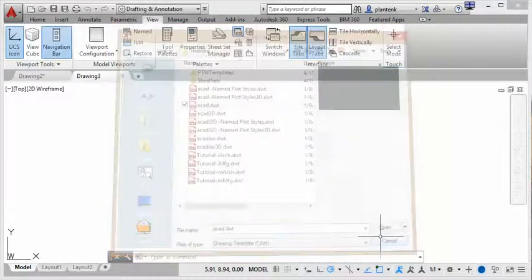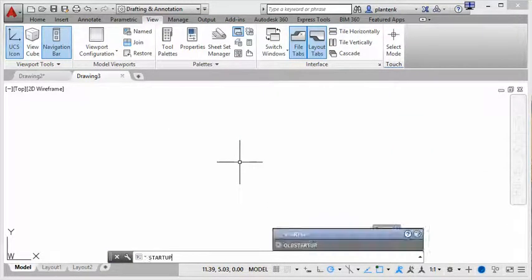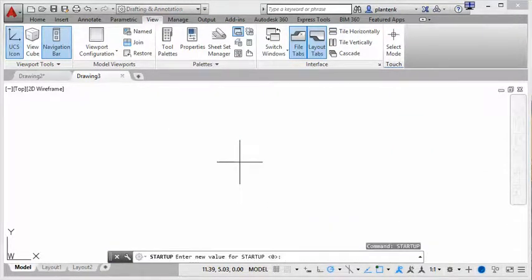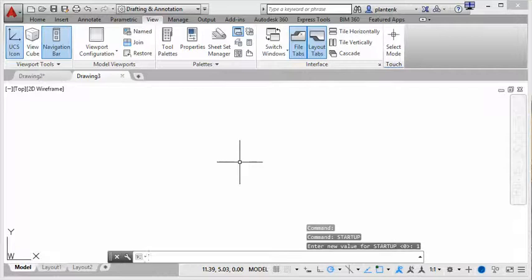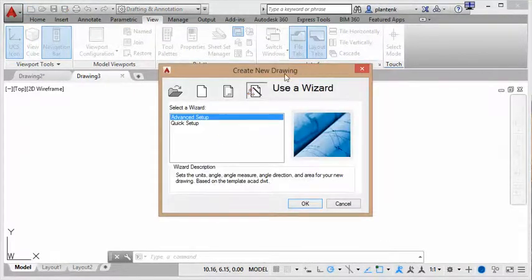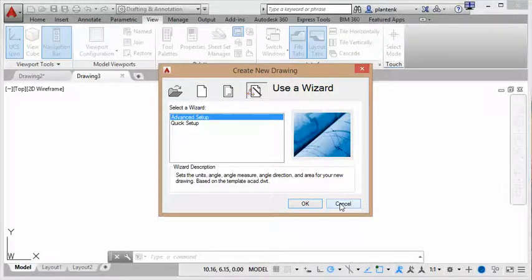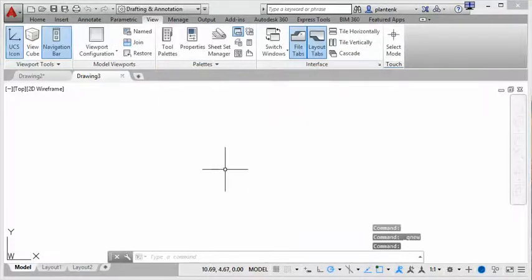So again, if I change startup back to one, if I select new, it takes me back to create new drawing. So zero is select template, one is create new drawing.